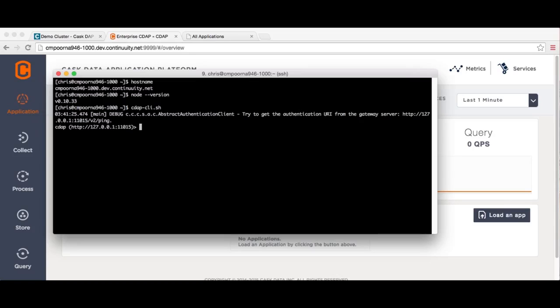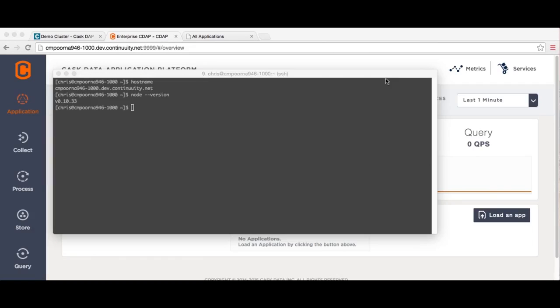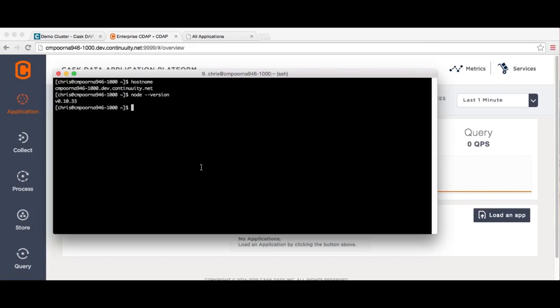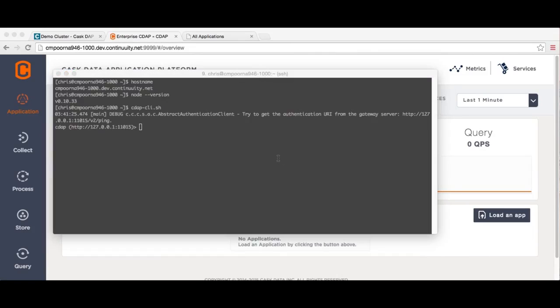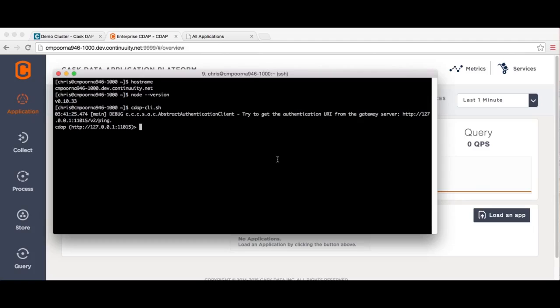Now that CDAP is installed, let's see how it works. Let's ingest some data. Streams are the primary means of ingesting data into CDAP. They are ordered, time partitioned sequences of data, usable for collection and consumption of data in real-time or in batch. A stream can easily be created by using the CDAP command-line interface.